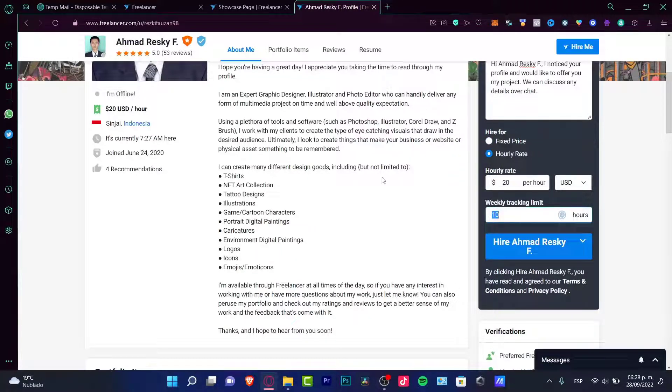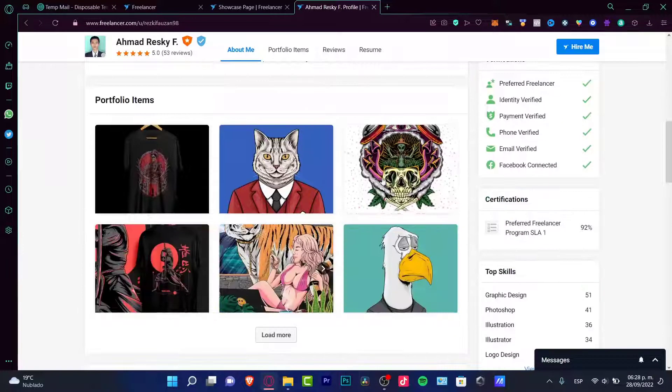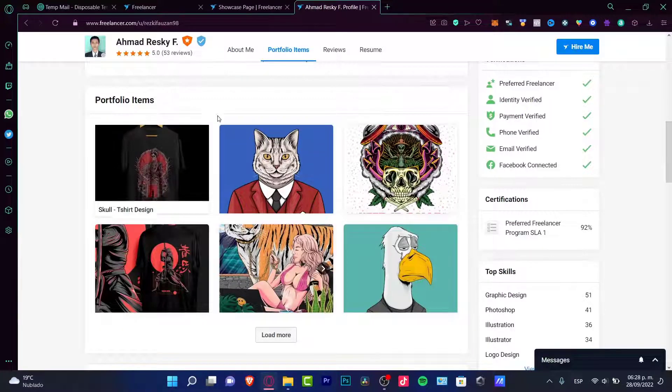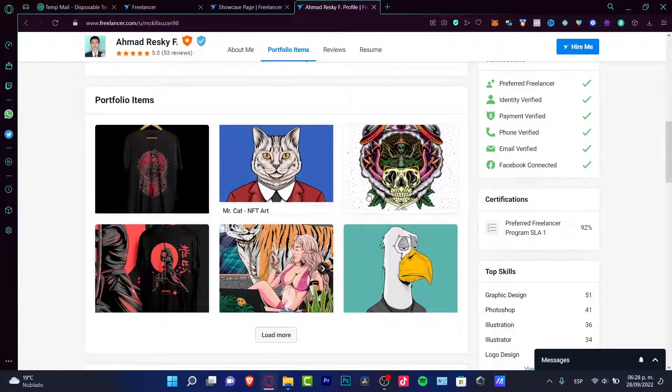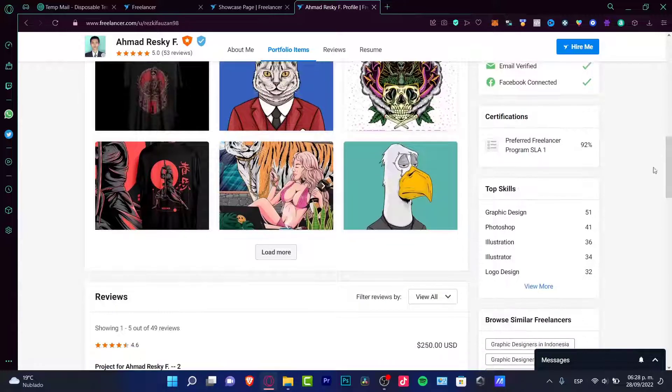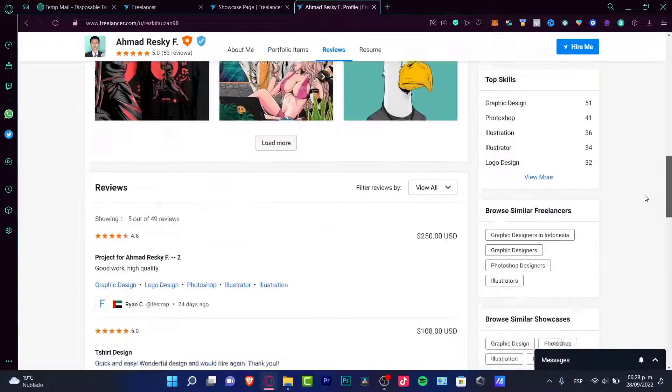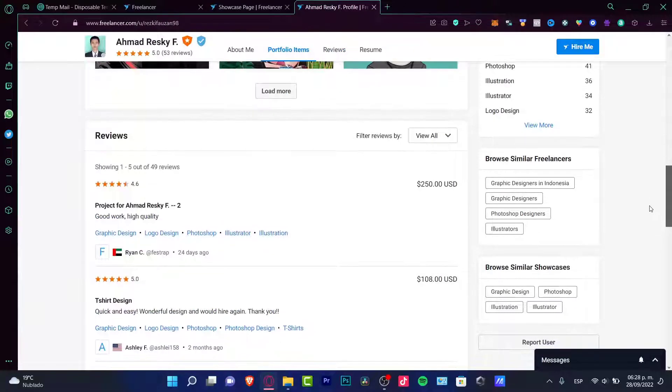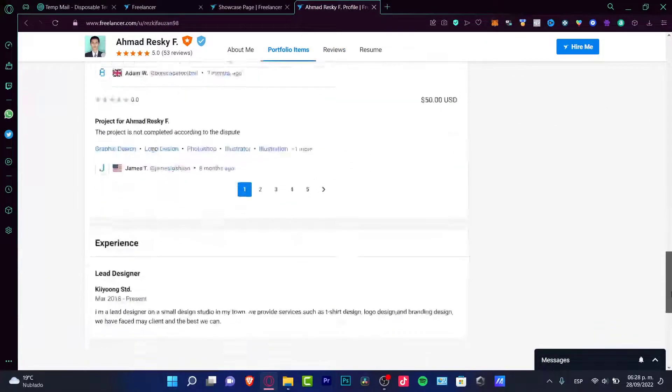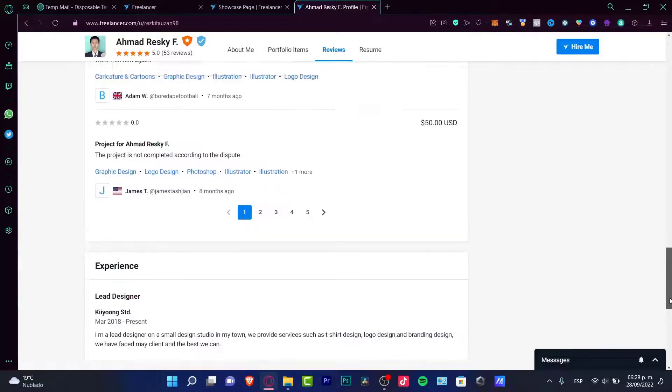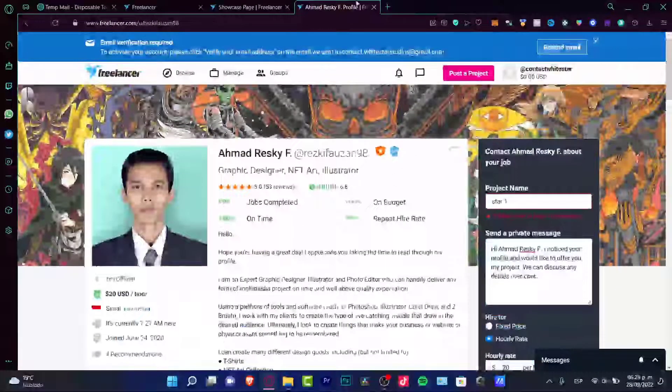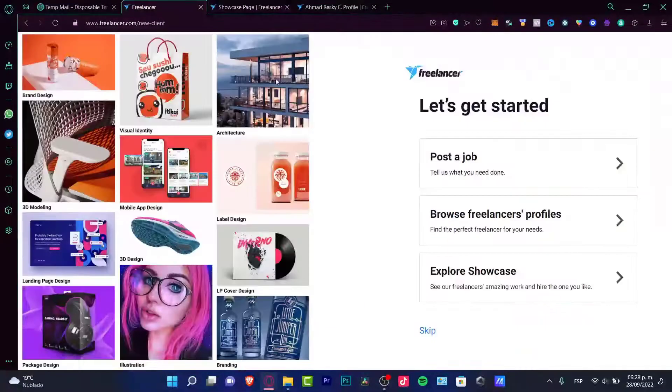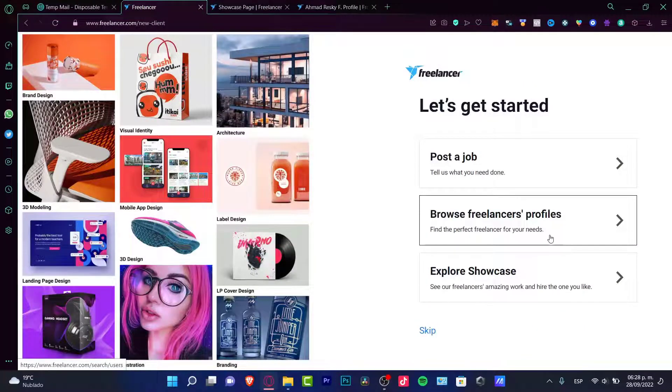Now if you scroll a little bit down, you can see the portfolio items of this designer and there are a few certifications and top skills that we can check out. And of course here are the reviews of everyone that has hired this one before, right, and experience is right in here. Now what I want to do is to scroll down and look for the second option. Now the second option is to browse freelancers profiles.